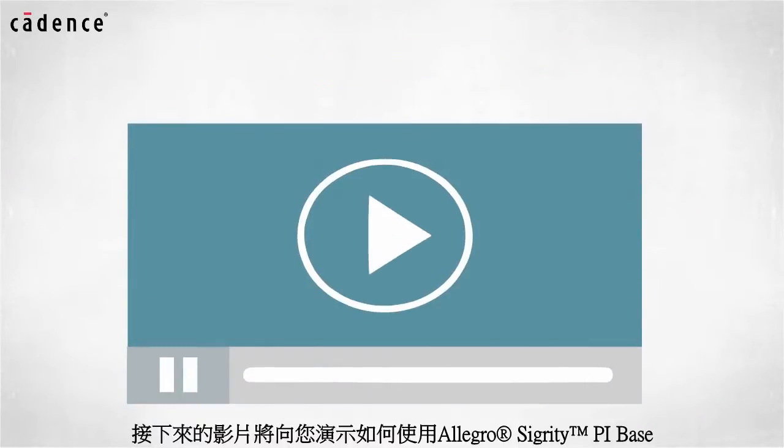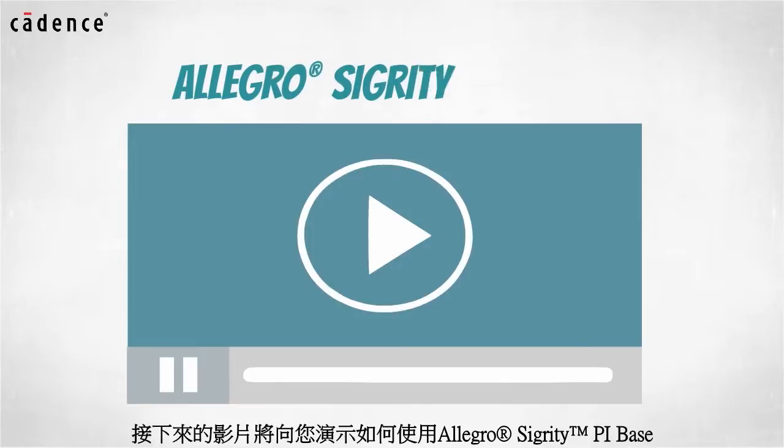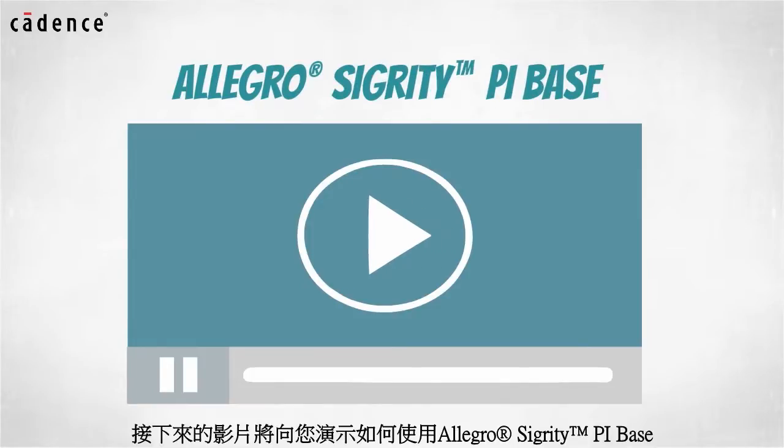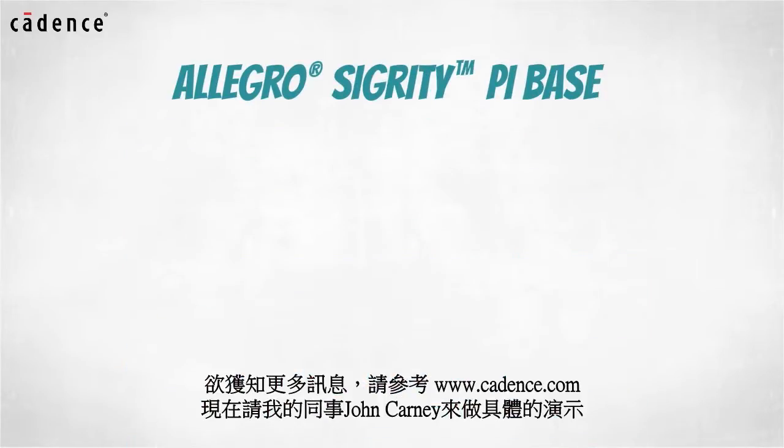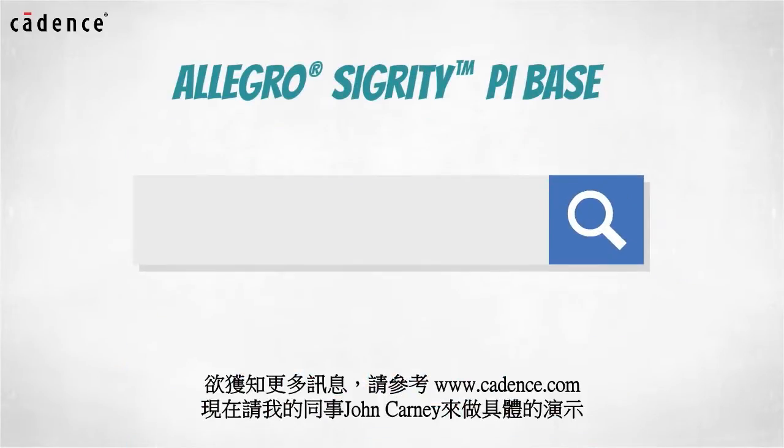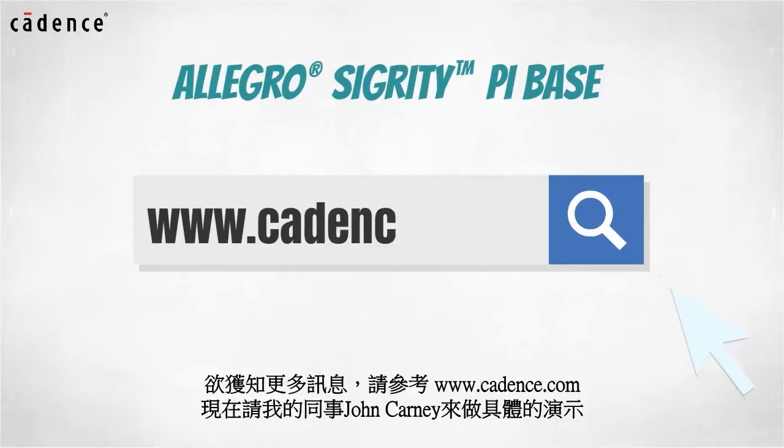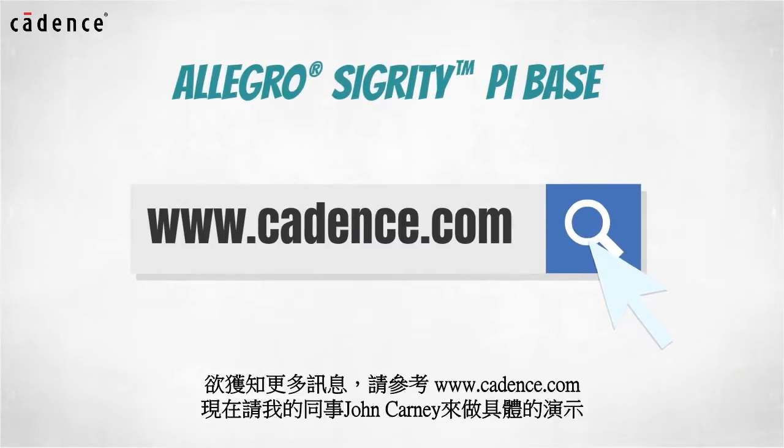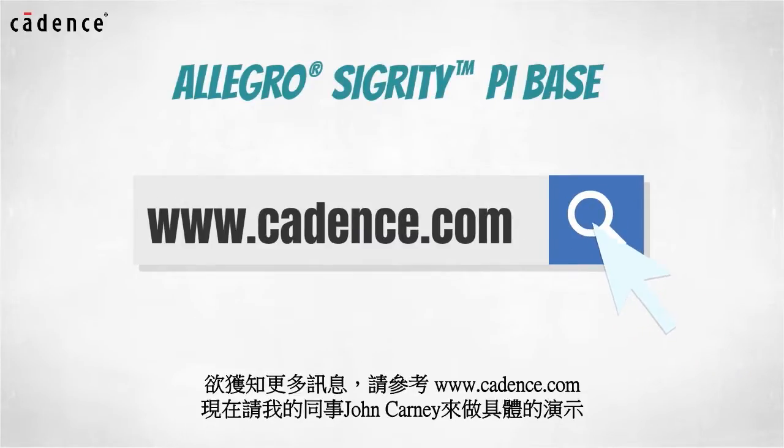In today's video, you will see us utilize the Allegro Sigrity PI base. To learn more about this product, visit us at www.cadence.com. Now I will turn it over to my colleague, John Carney.